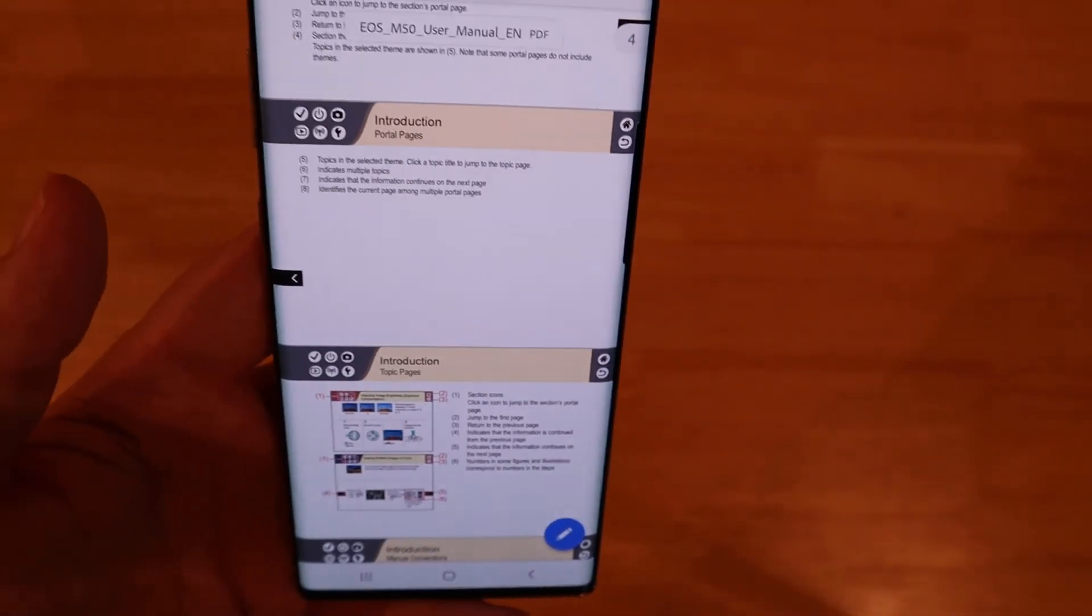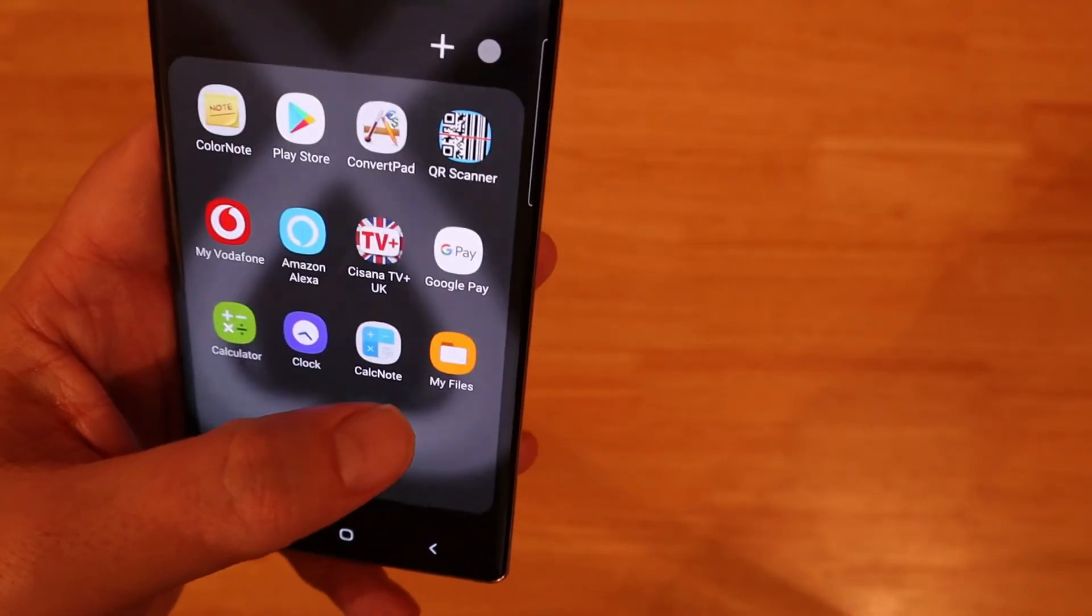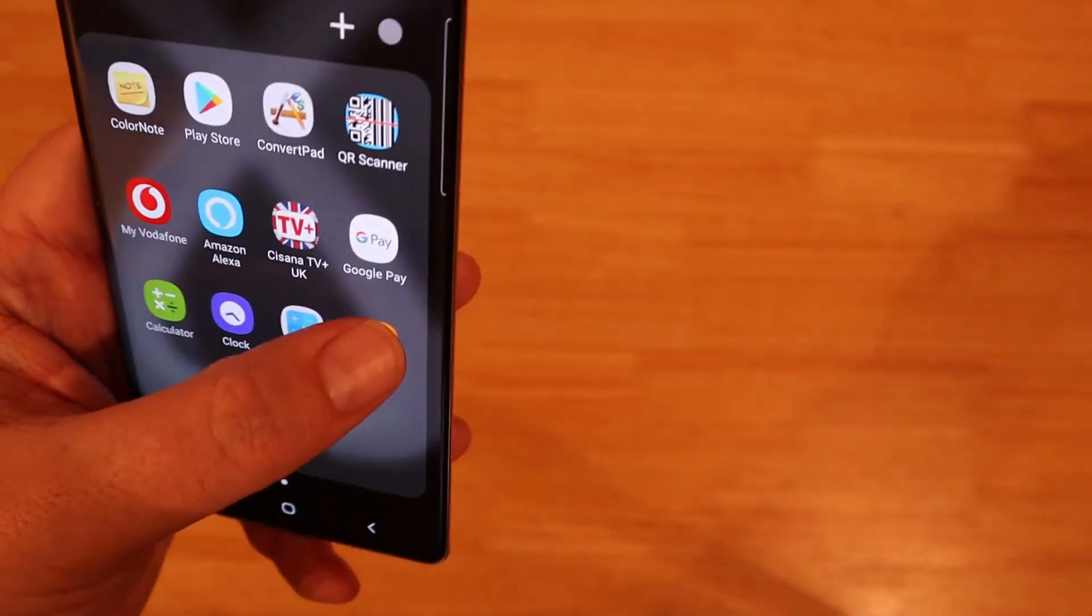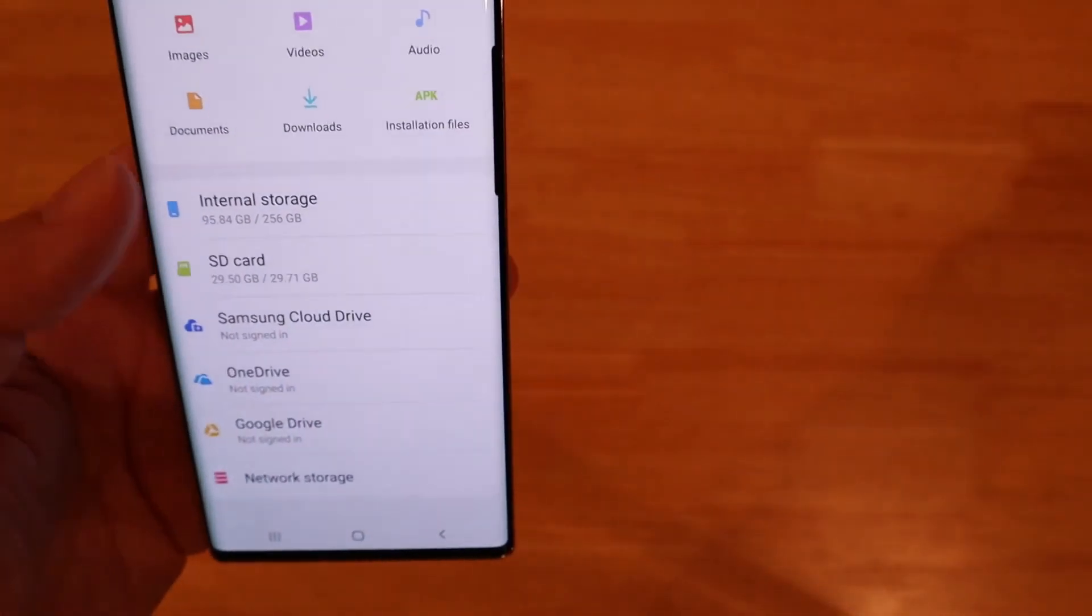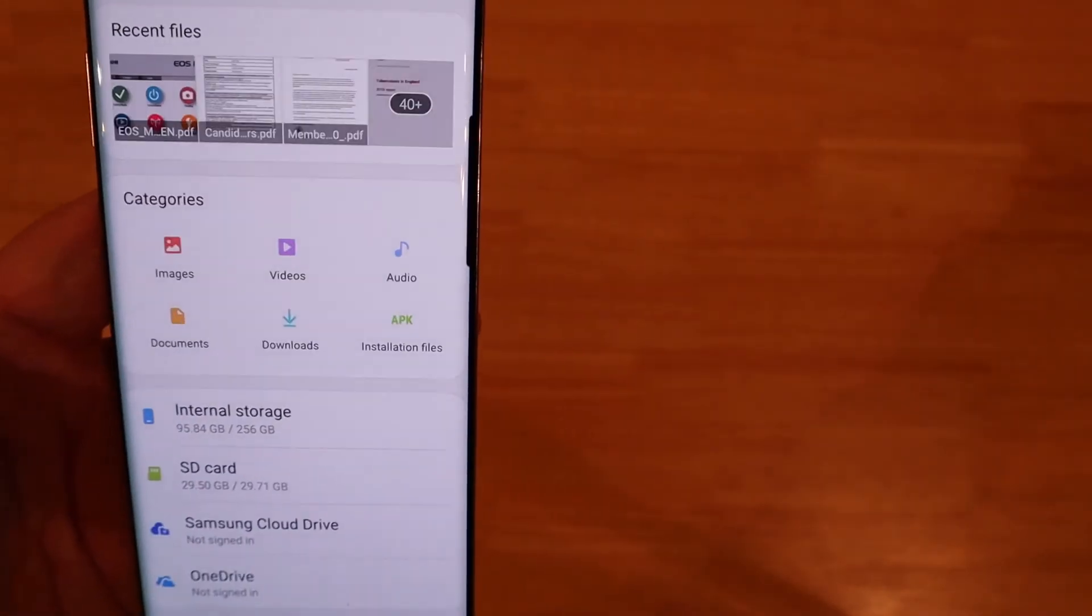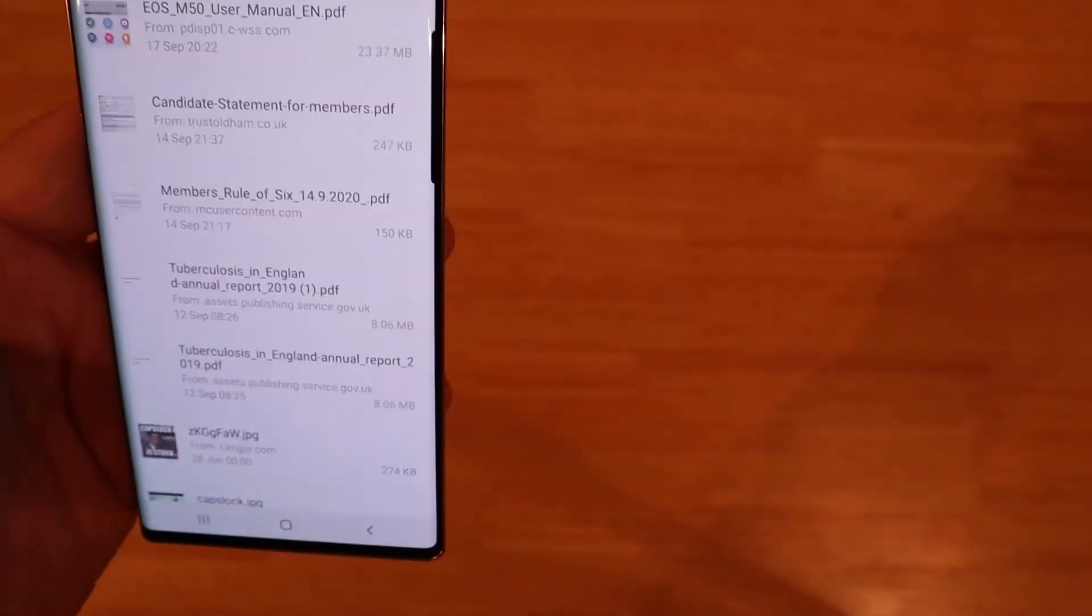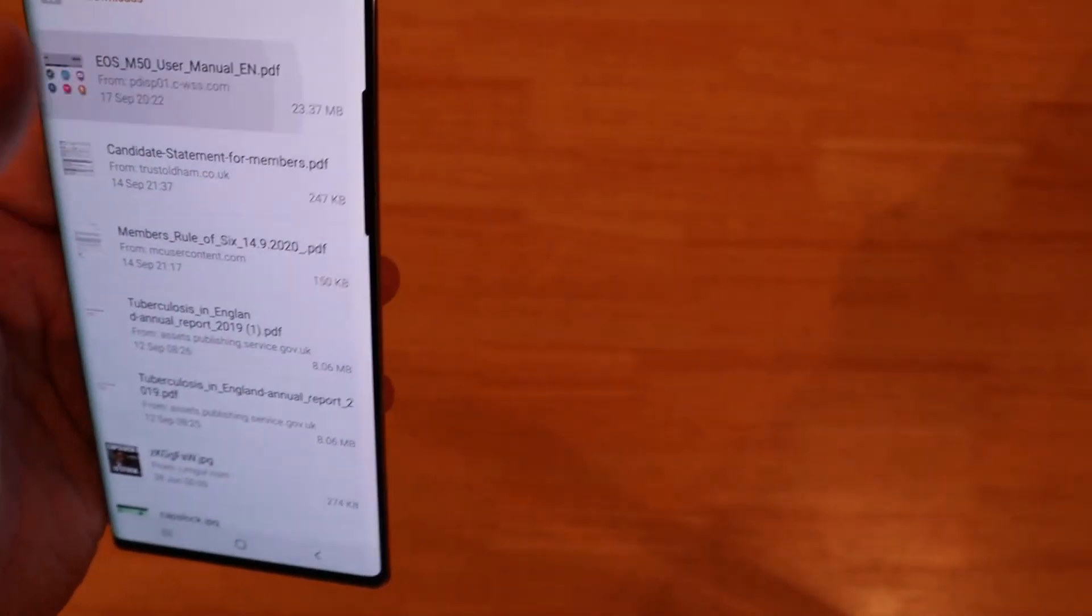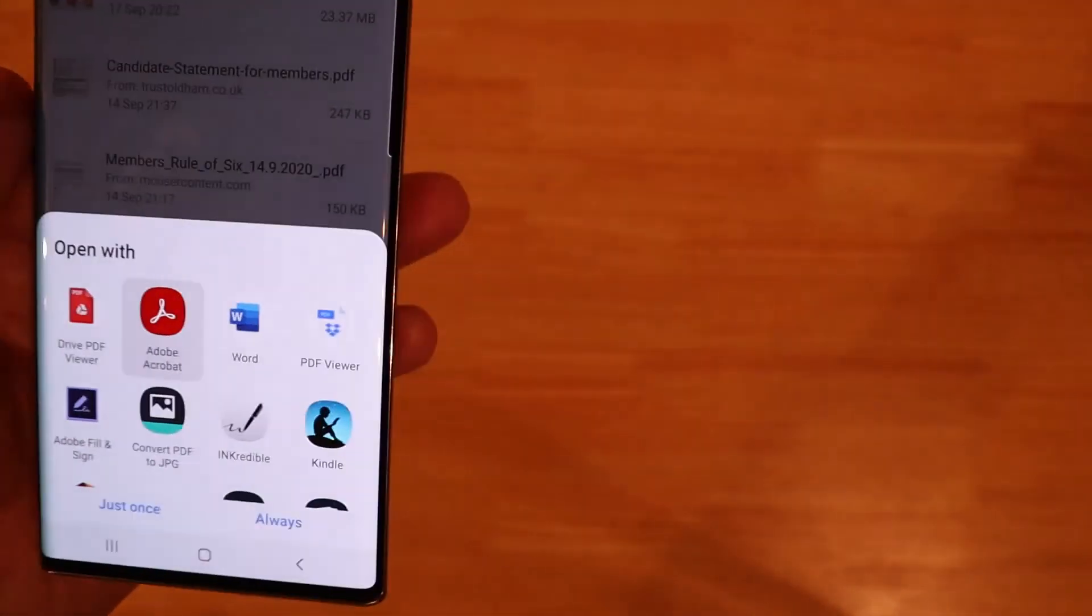Simple and easy. Now when I set Edge up I chose a download folder as a default. In there, recent files, downloads, there it is. Not hard to find at all.